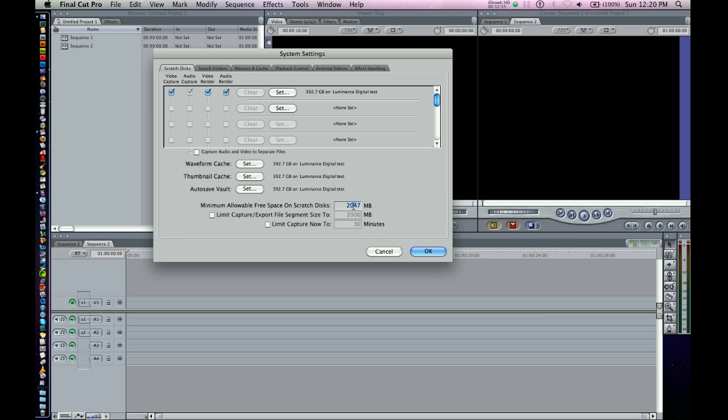Another interesting one here is Minimum Allowable Free Space. If you start really running out of space, which I don't recommend running with filling up your disk all the way, this is a nice way. What Final Cut will do is tell you that you're basically running out of space. This is set to 2047 megabytes, which equals about 2 gigabytes.